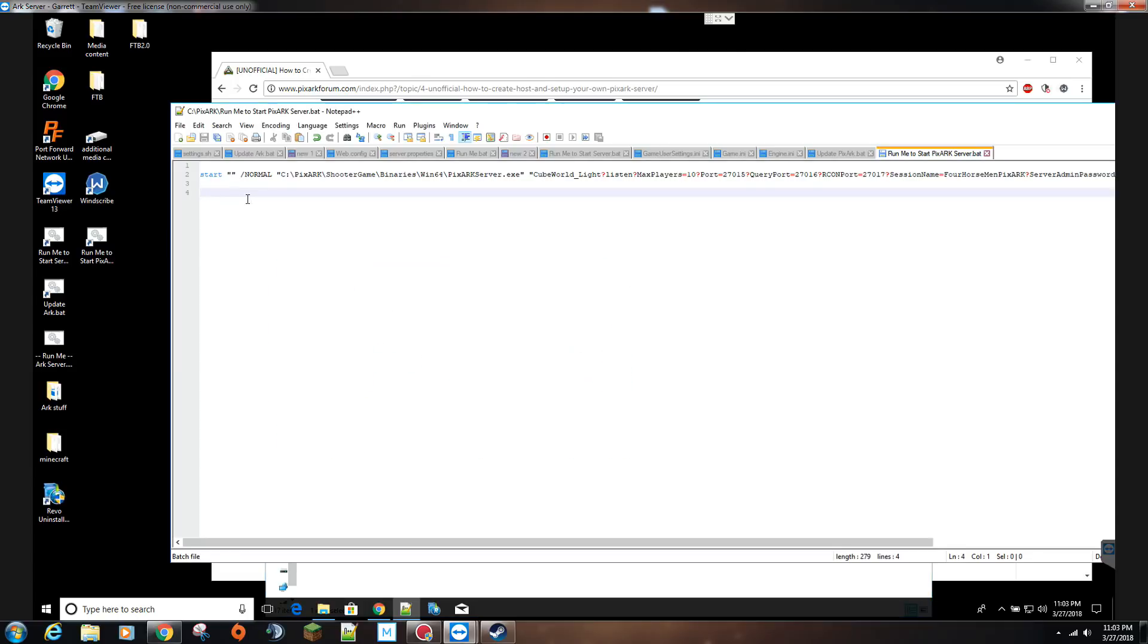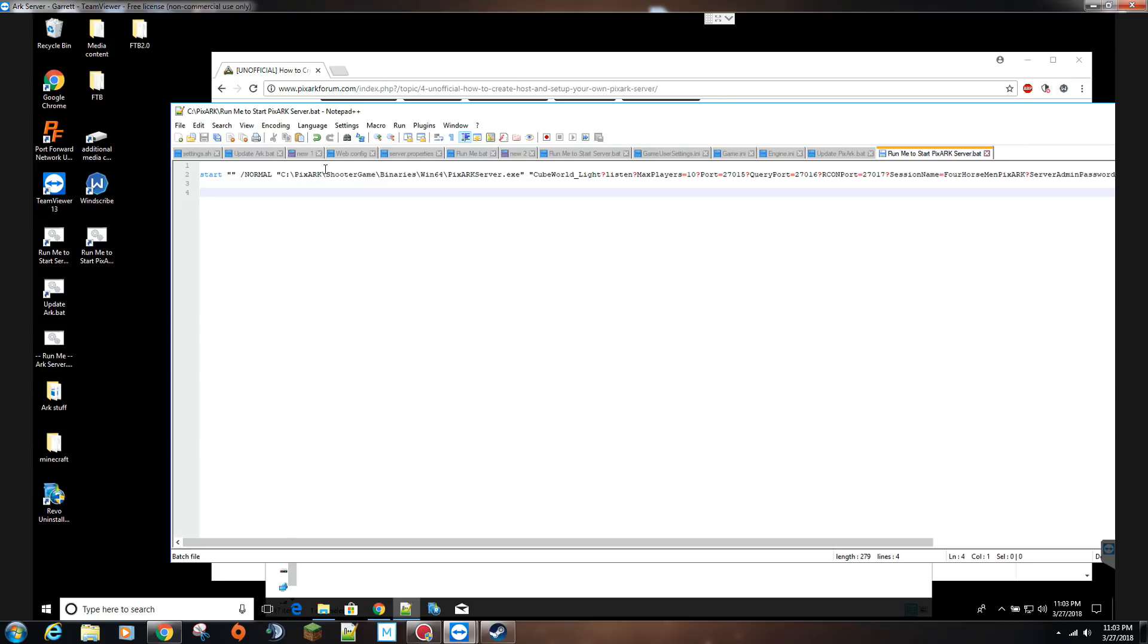You'll have start, just like the other one, double quote slash normal, then the directory to the exe wherever you placed it. This should all be standard right here starting with shooter games going to the exe. The only thing that's going to change is where you place that, so mine starts with PixArk on the C directory. Then the rest of this should be pretty much the basics.